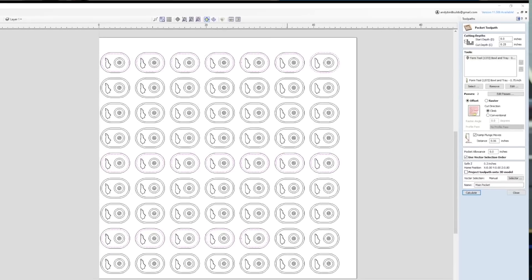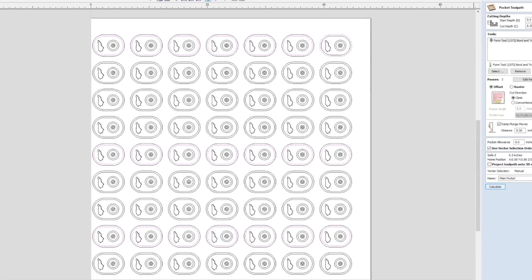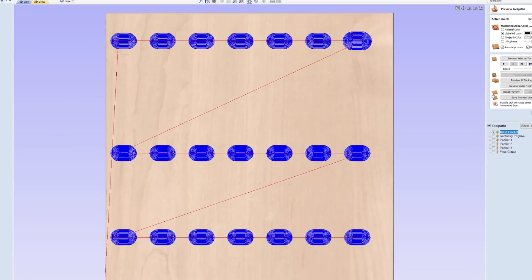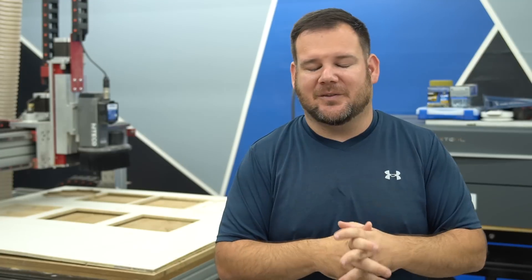Well, a way to control this is to use the vector selector order. And what this does is you will select this feature and then you'll click on the vectors in the order that you want your machine to machine them. And then rather than going randomly how the G code is generated, you can control the order in which your parts are machined.